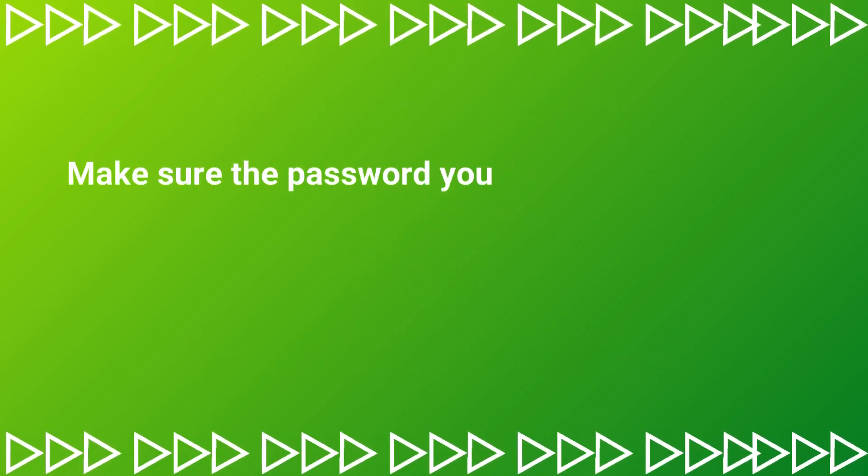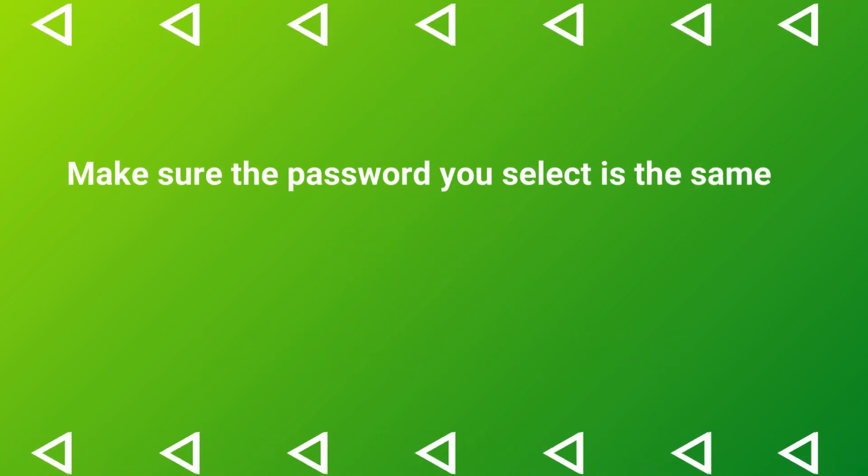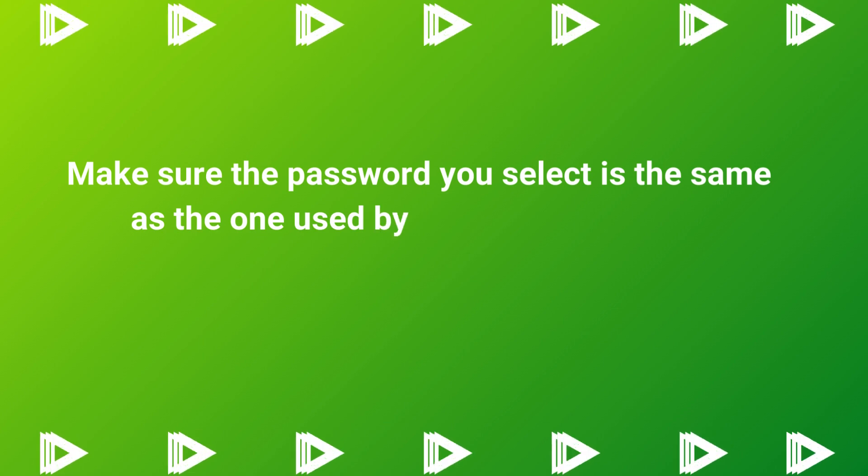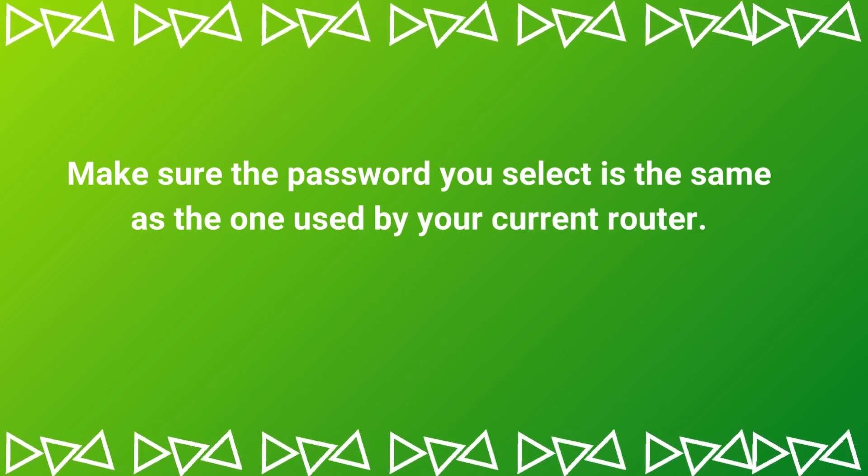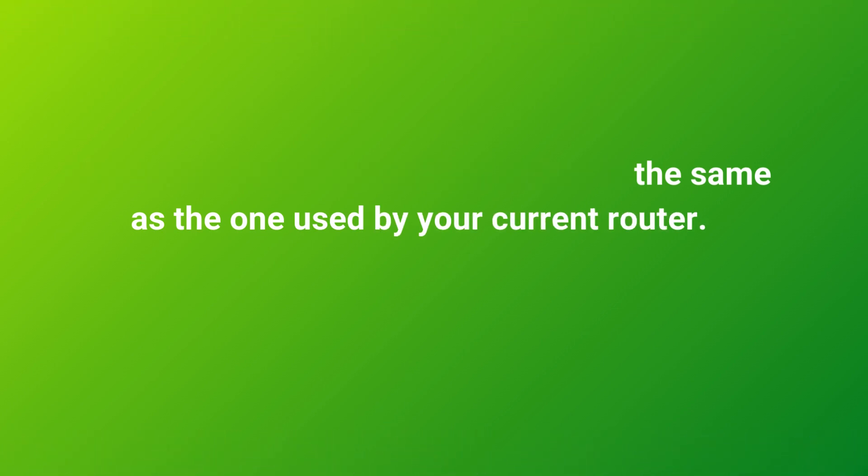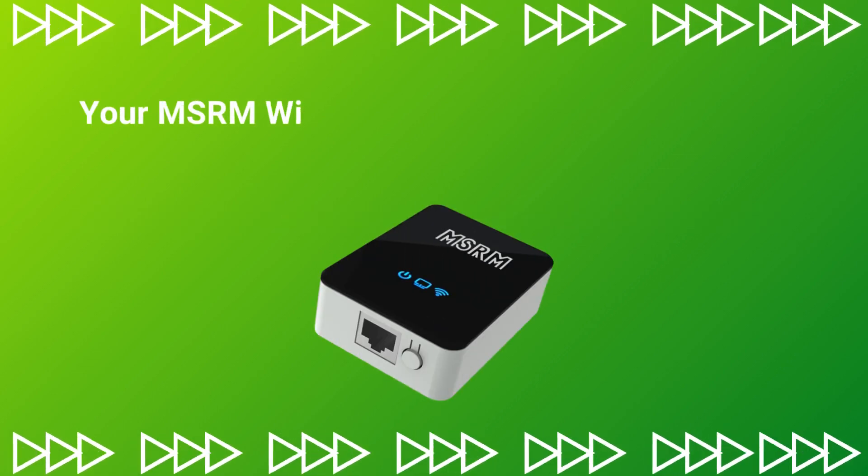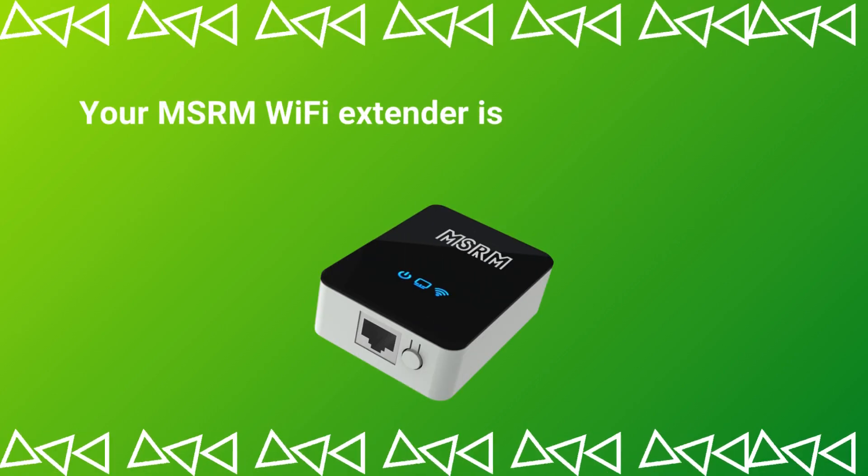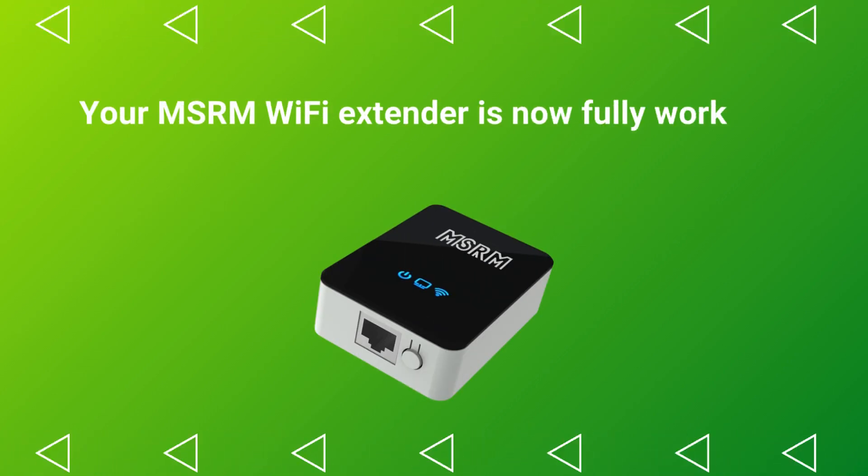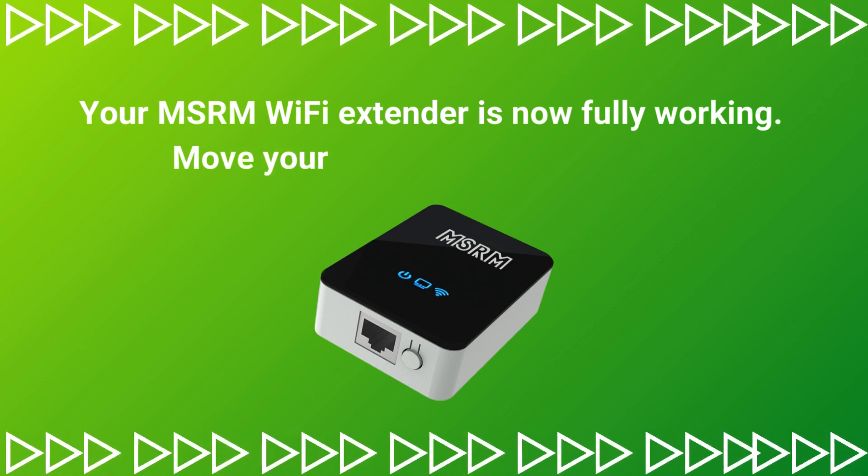Make sure the password you select is the same as the one used by your current router. Click the Connect button to save the information you've entered. Your MSRM Wi-Fi extender is now fully working.